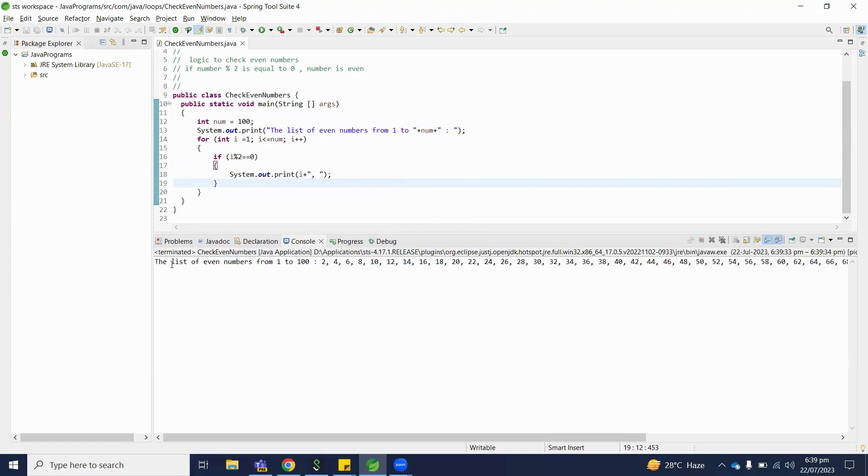So here is the output, the list of even numbers from 1 to 100: 2, 4, you can see here.